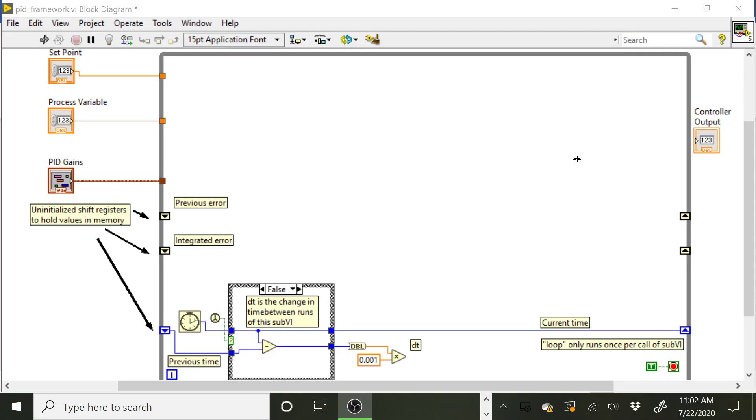Actually implement the PID equation so that you can calculate your controller output from your setpoint and your process variable. There's quite a bit going on here in this PID framework, so I just wanted to give you an overview of what's going on and some tips on getting you started, and then we'll let you figure out how to code the equation.